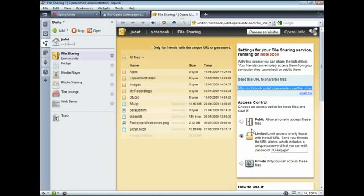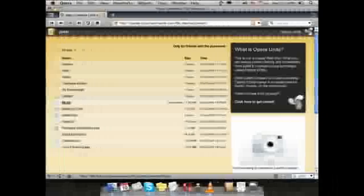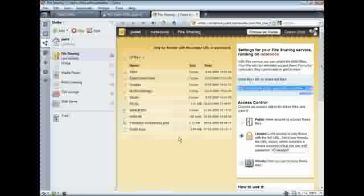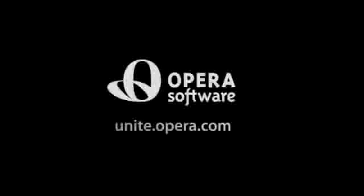These files are now available to your friends at all times your computer is turned on with access to the Internet. It's that simple. For more information, you can go through our detailed user guide under the support section at unite.opera.com